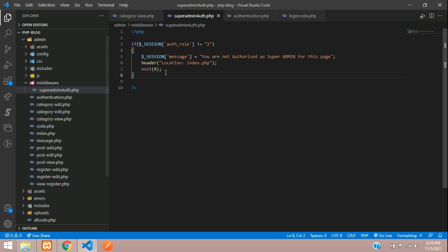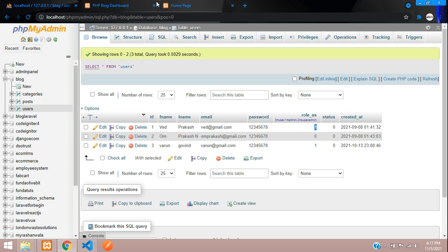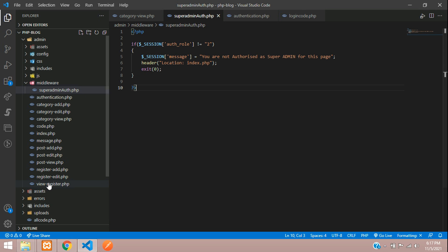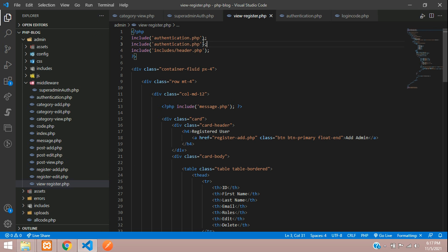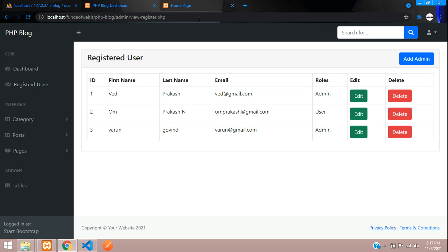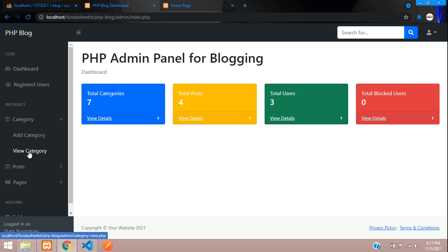Now, wherever you want to restrict access, call this middleware file. For the register page — since Prakash has role 1 (normal admin) he should not access it. Open view_register.php, check authentication first, then include the middleware: 'middleware/super_admin_auth.php'. Save and refresh the register page — you can see 'You are not authorized as super admin for this page.' The view category page is still accessible, but register is now blocked.